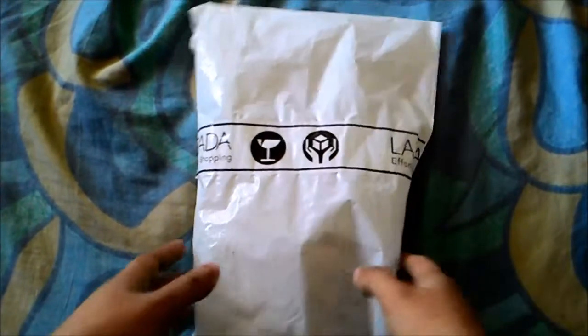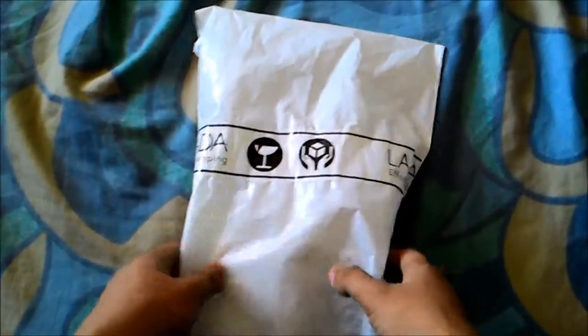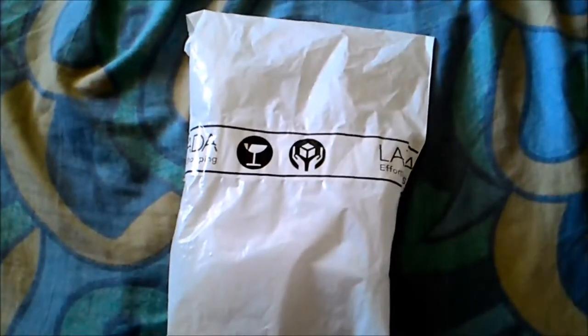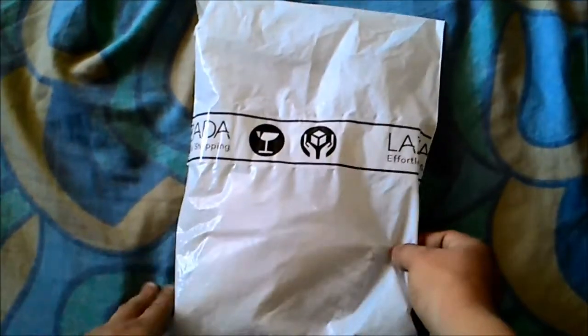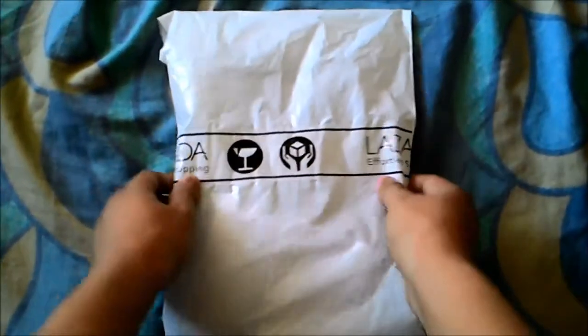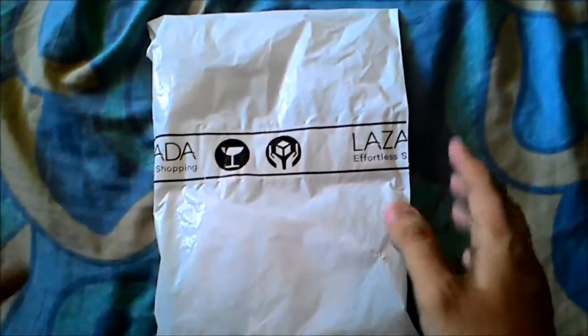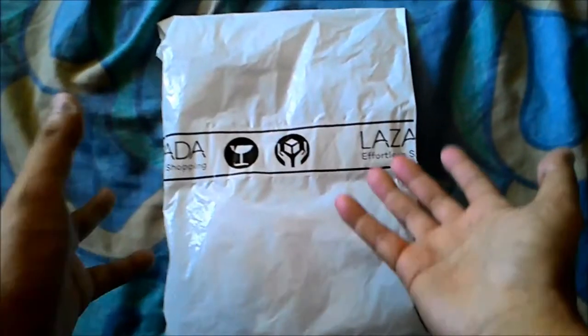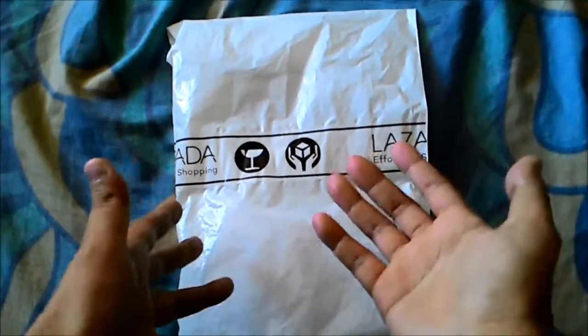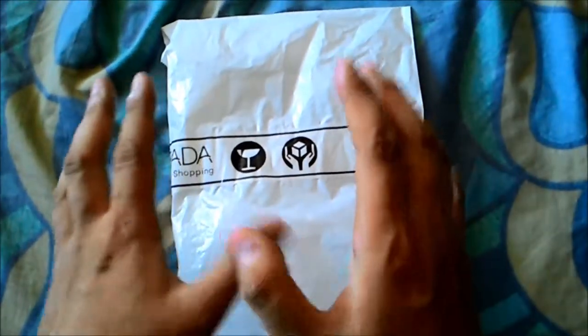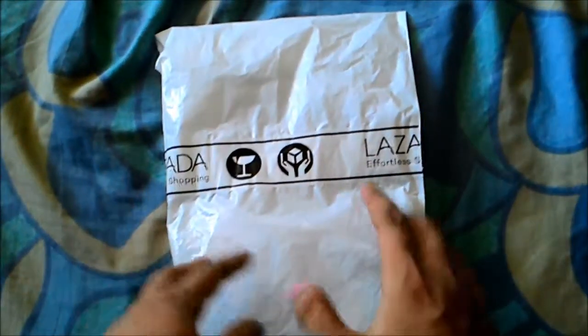What's up YouTube, now we're going to unbox the Xiaomi Mi Power Bank. I bought it from Lazada yesterday. I think the time that this video will come out is a really long time, so I just bought it yesterday.